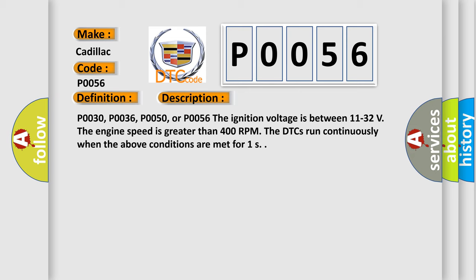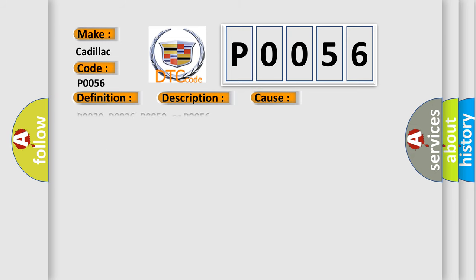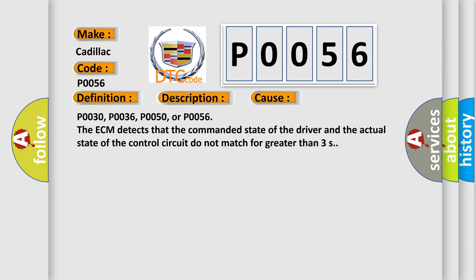This diagnostic error occurs most often in these cases: P0030, P0036, P0050, or P0056. The ECM detects that the commanded state of the driver and the actual state of the control circuit do not match for greater than 3 seconds.